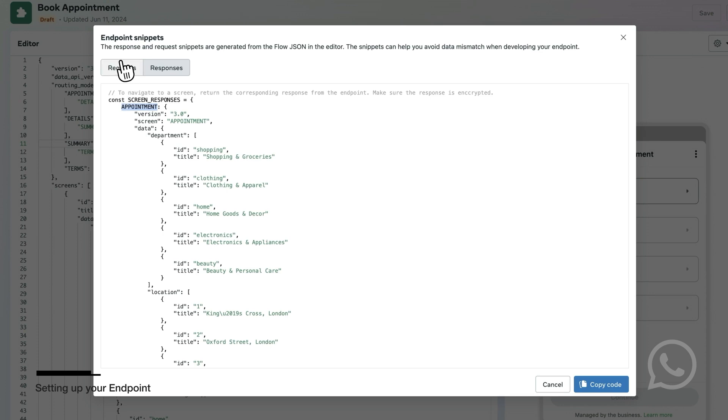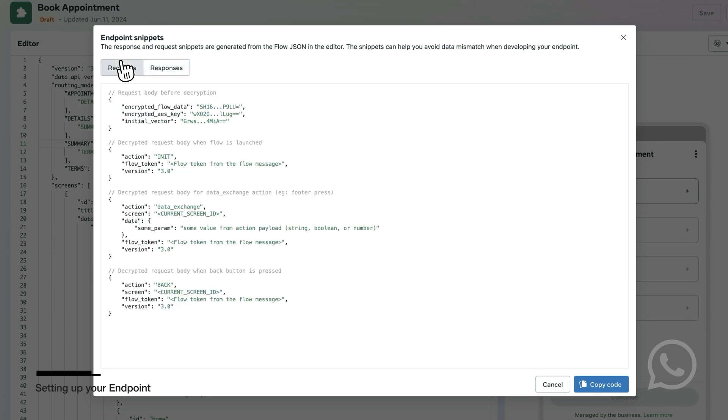And these are the requests that you will receive on your server. If you are having any issues setting up your endpoint, you will also find a link to the documentation page which has code examples in different languages for the endpoint.